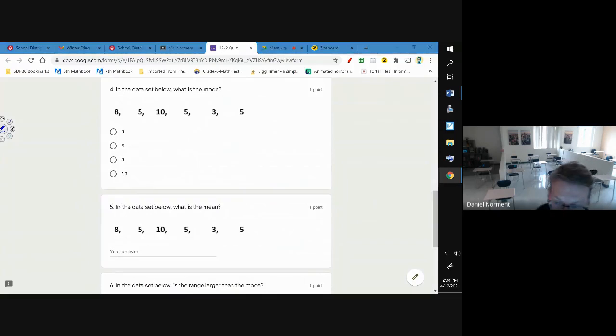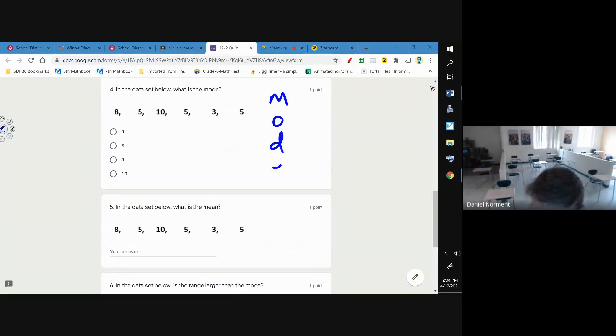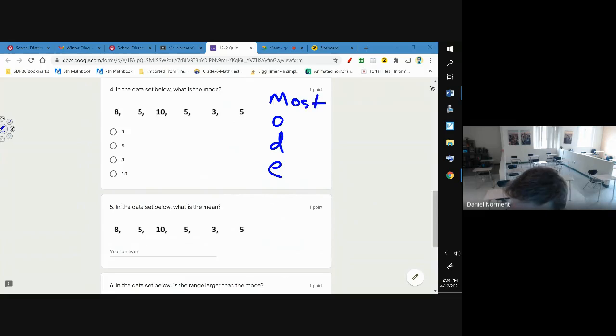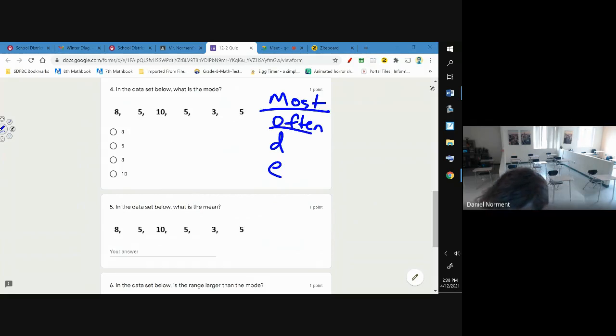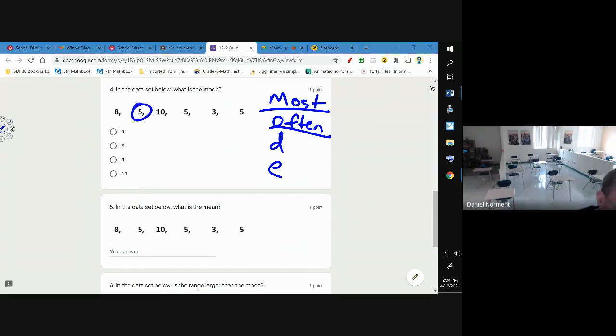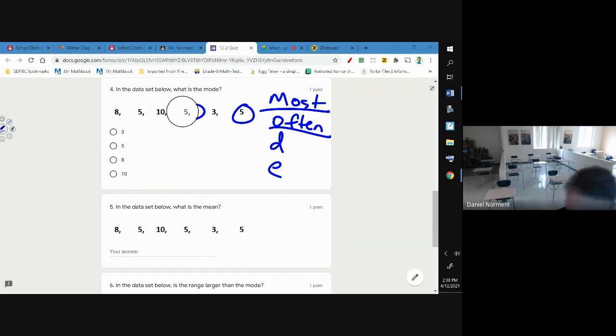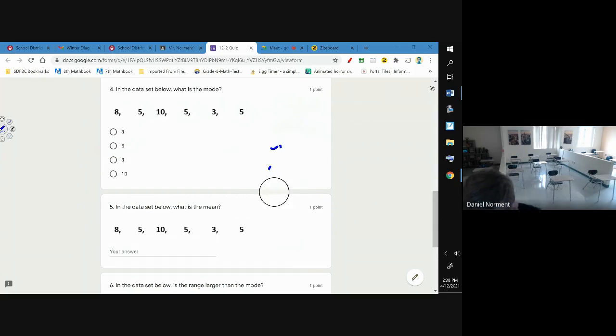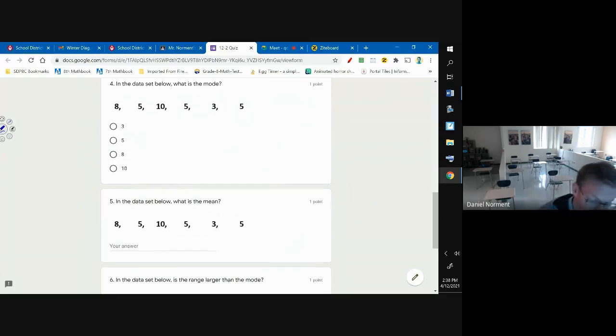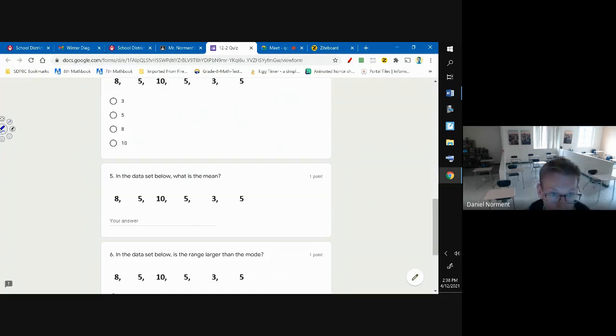Number four and five: the mode is the number that you see - for mode I want you to think of these two words: most often. And the number that you see the most often is five, so that's the mode for number four.